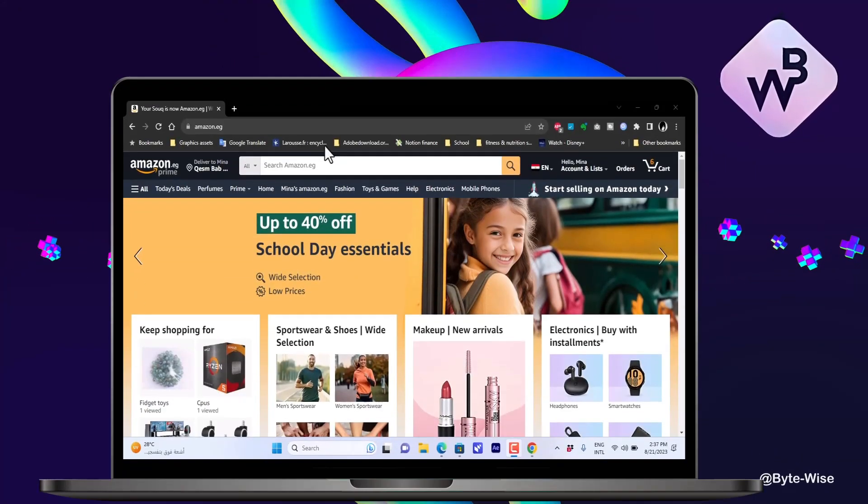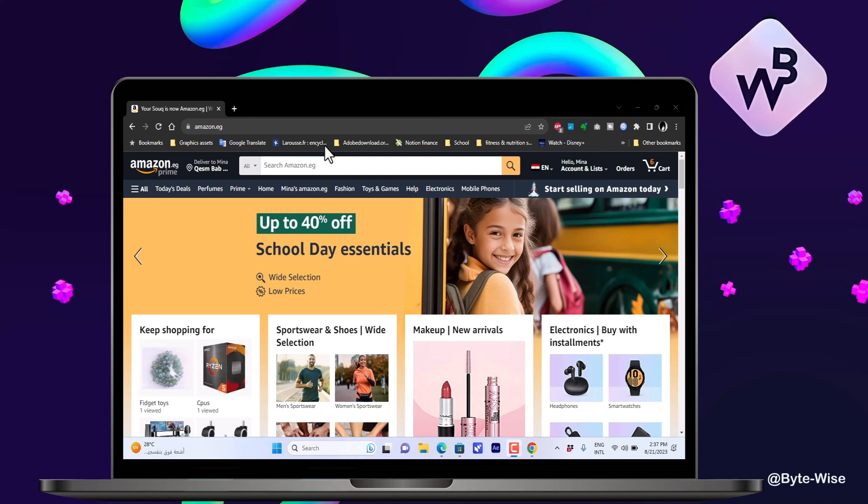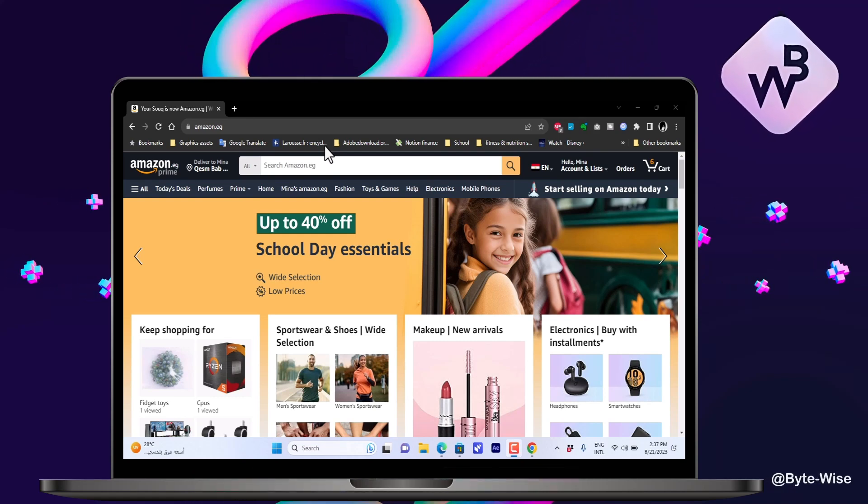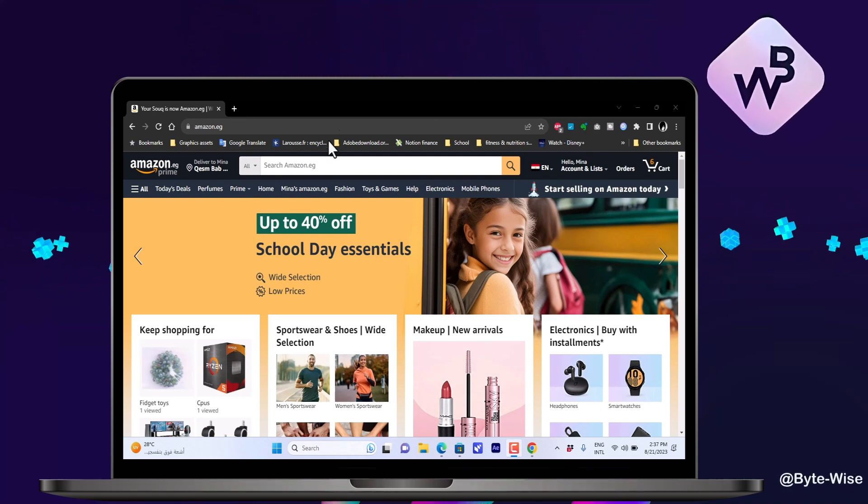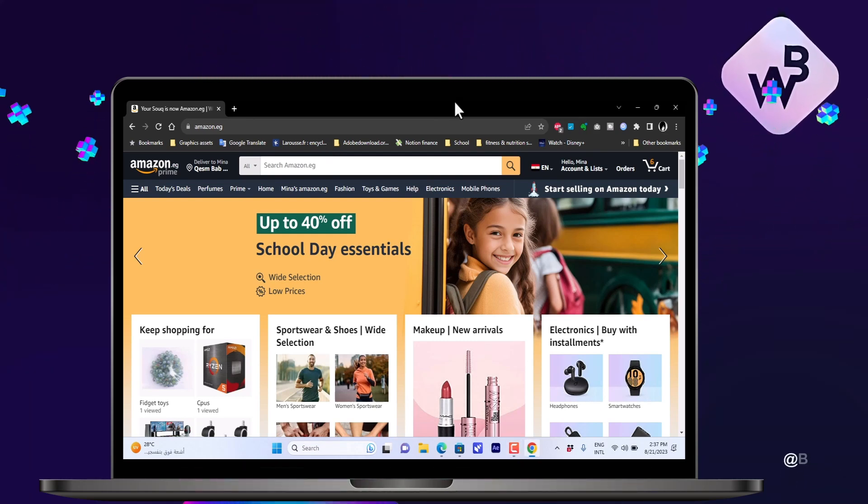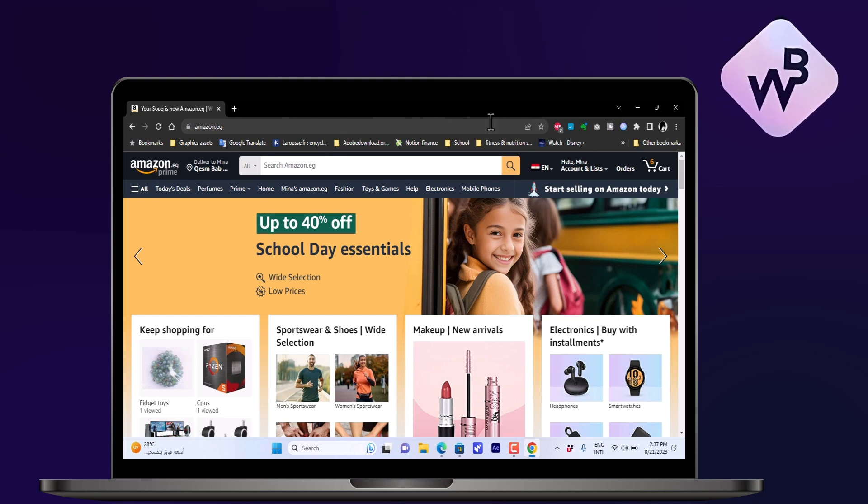What's up everyone, in this video I'll show you how to cancel your Amazon Prime subscription. Here as you can see, I have the Amazon homepage open on my computer and I am signed in with my Amazon account.